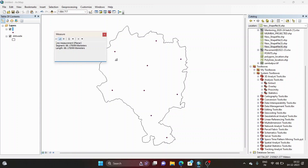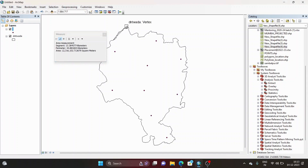There is another option called 'Measure an Area.' This command is used to calculate the area boundary of small polygons — for example, if you want to calculate the area of buildings or a small park. These small areas can be measured using 'Measure an Area.' But if you want to calculate an entire feature where the area is large and it's not possible to continuously select points, you use 'Measure a Feature.'